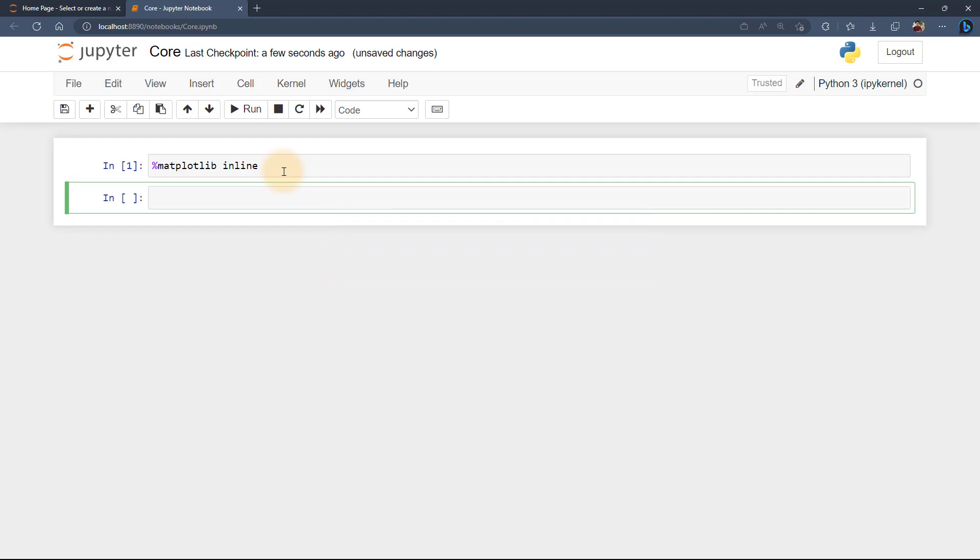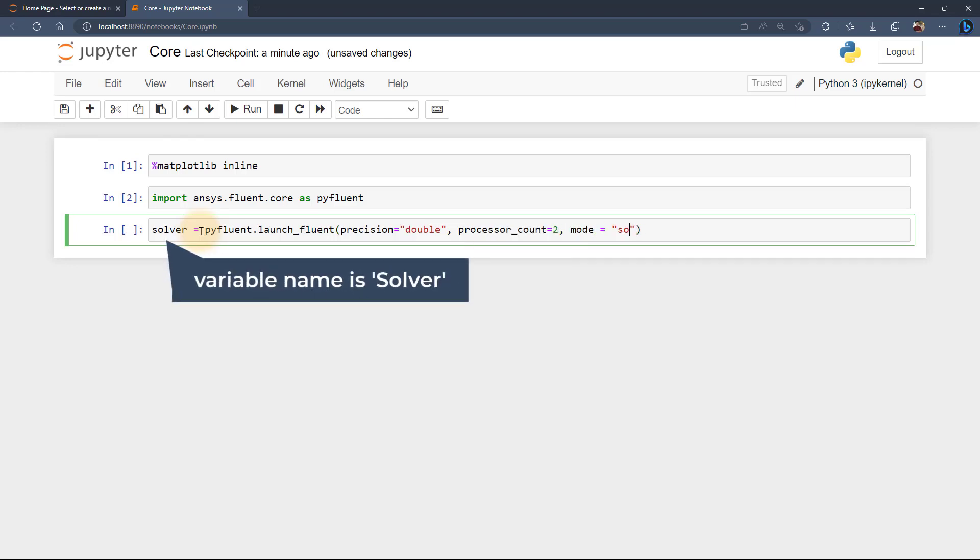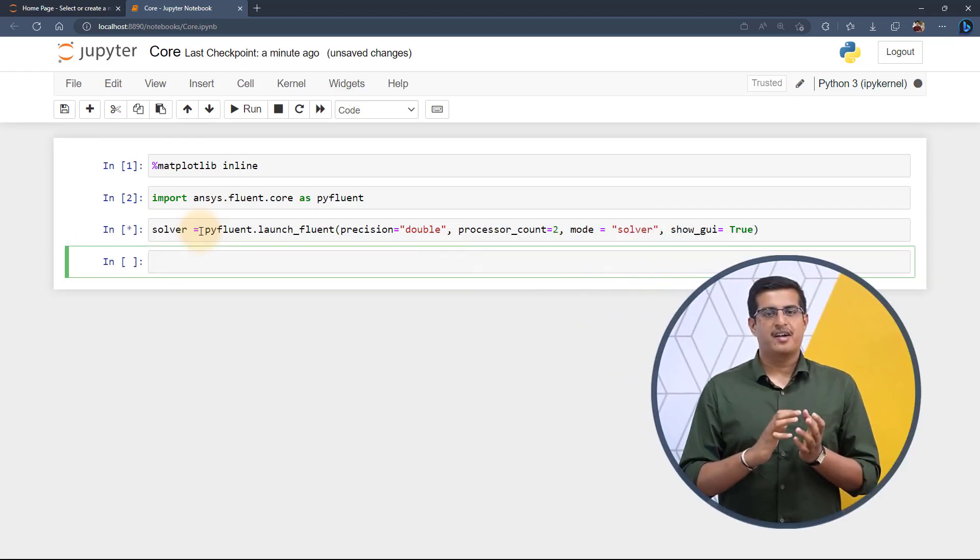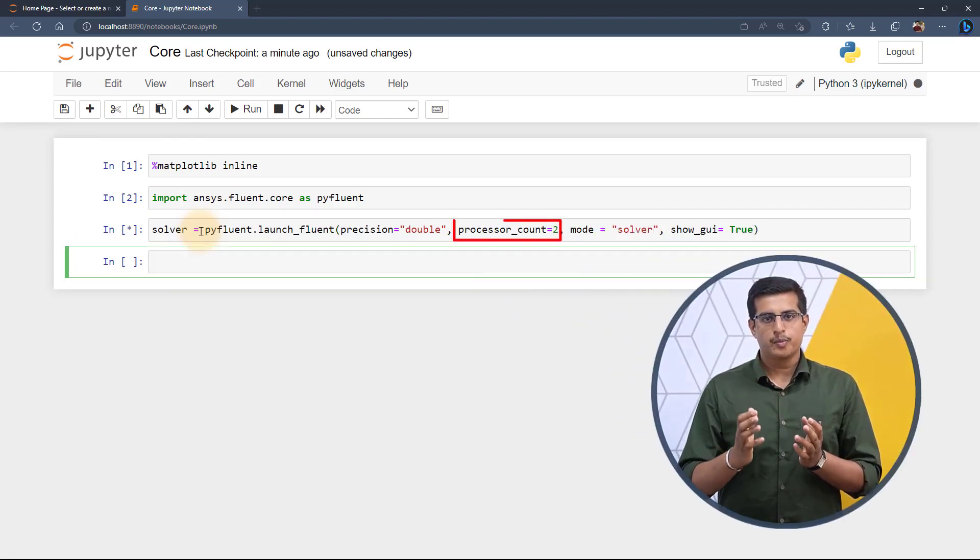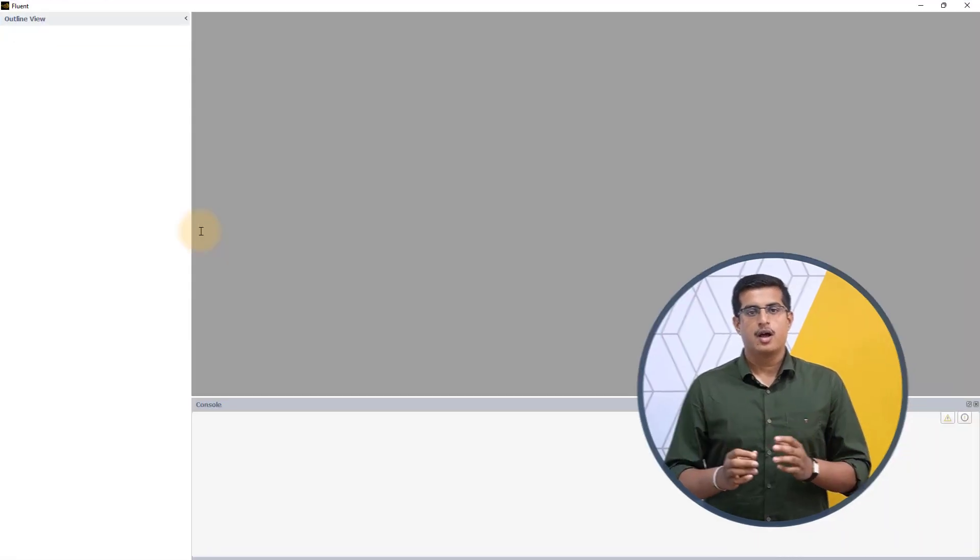Now, import the PyFluent core library and name it PyFluent. Then launch the ANSYS Fluent session and assign it to a variable with the name solver. Note that we are using two processes and double precision for this session.